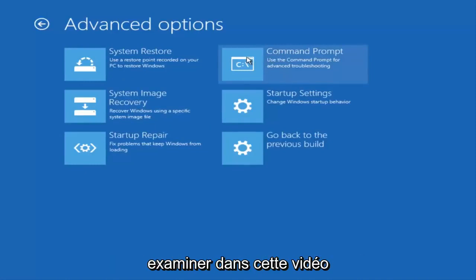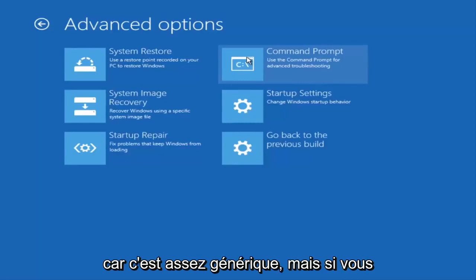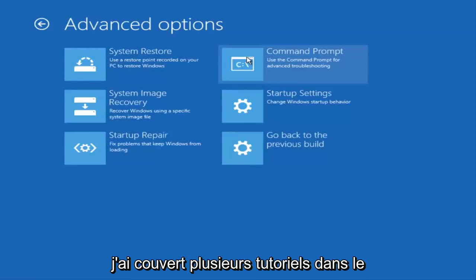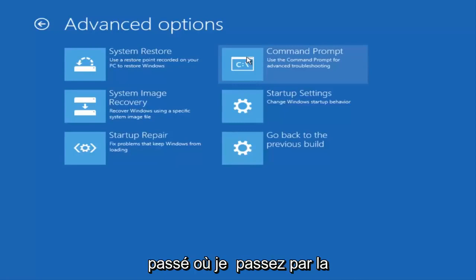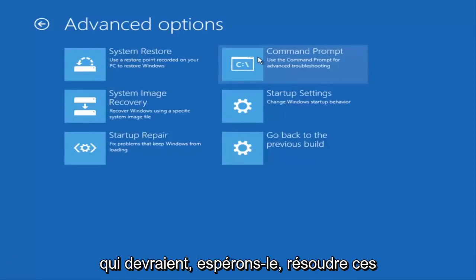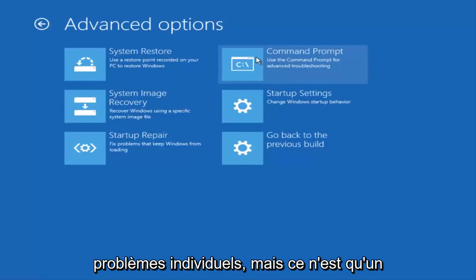But if you're experiencing a certain blue screen, I have covered several tutorials in the past where I do go through the command line window and run different commands that should hopefully resolve those individual problems.